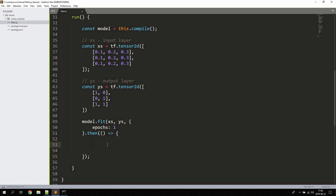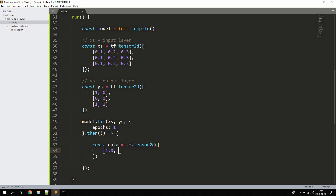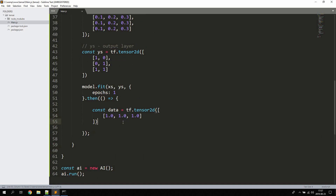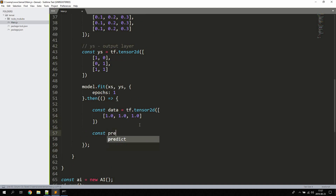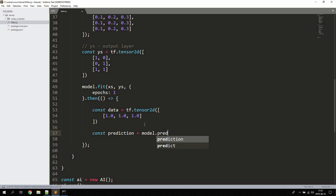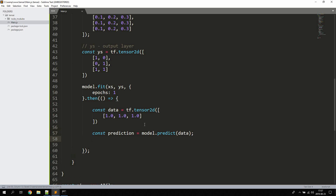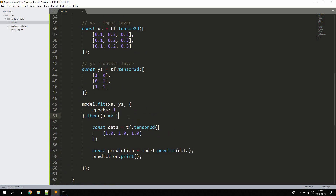After training we feed the model some data to predict from. We create a constant data = tf.tensor2d() with some input values like 1.0, 1.0, 1.0. Then we create const prediction = model.predict(data) and call prediction.print() to print the results.